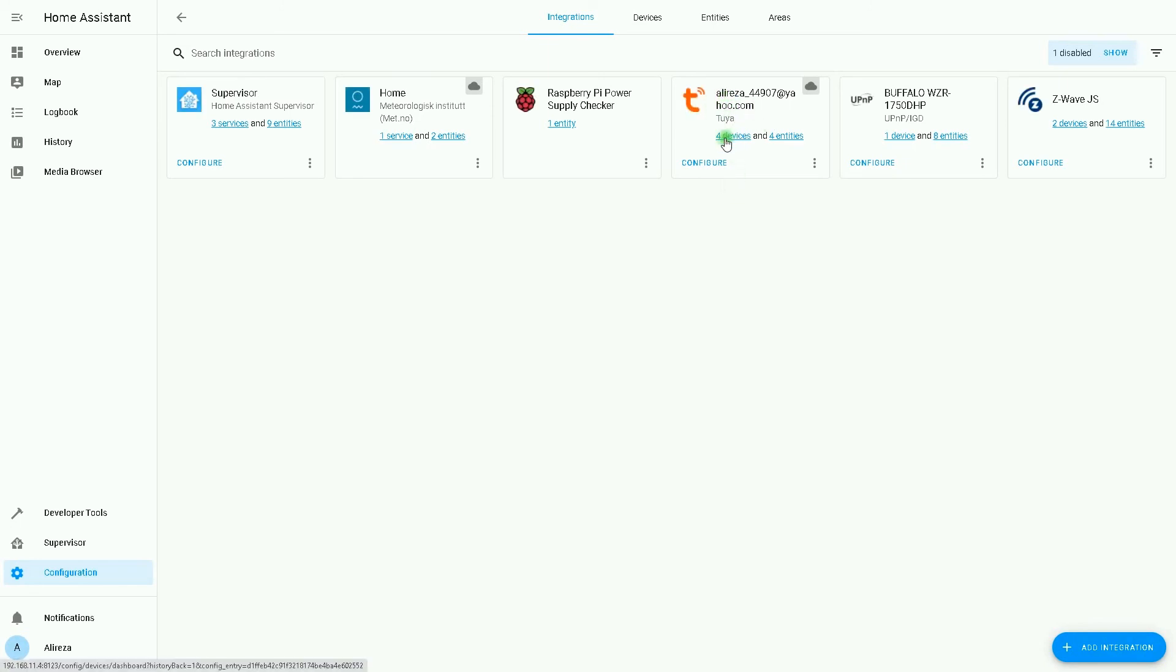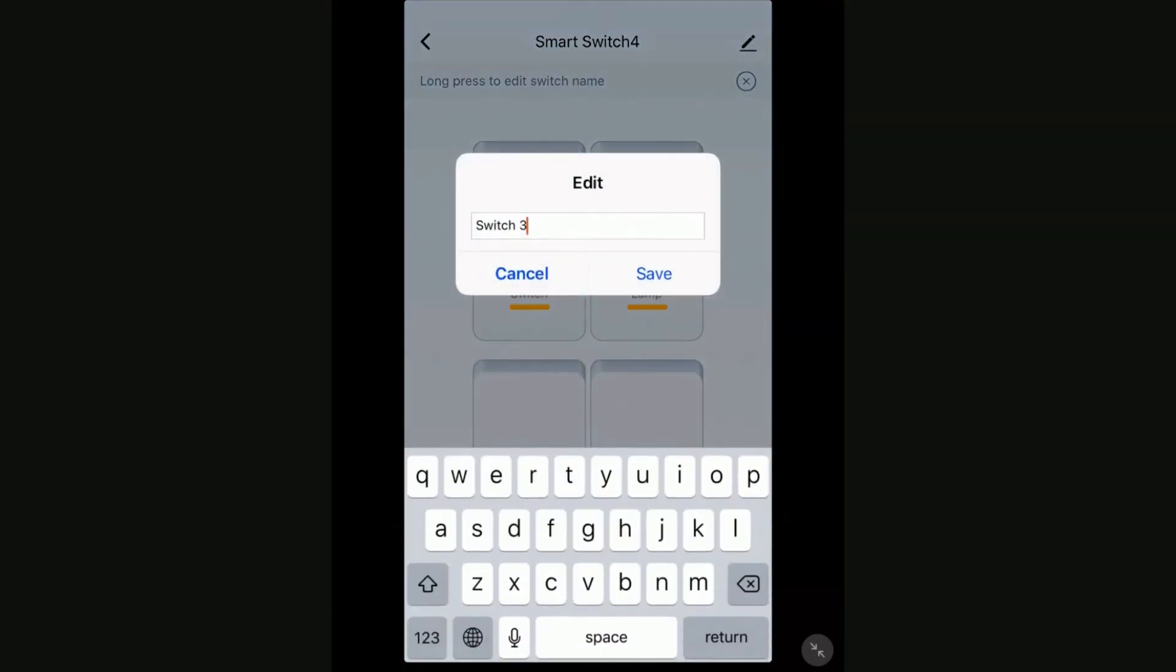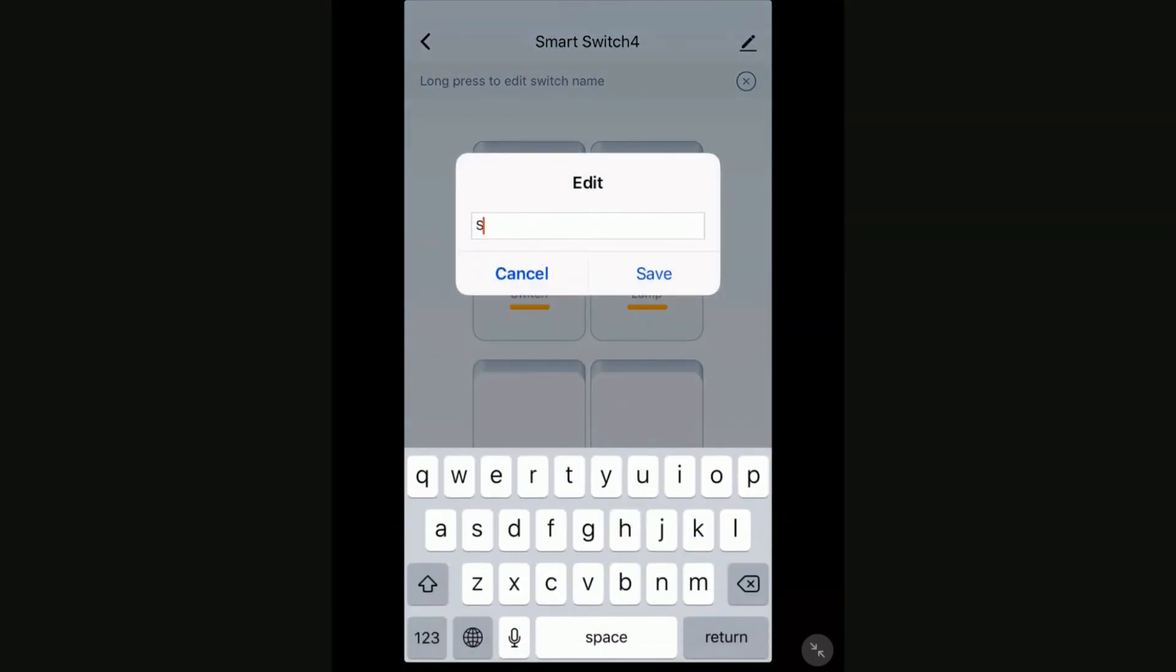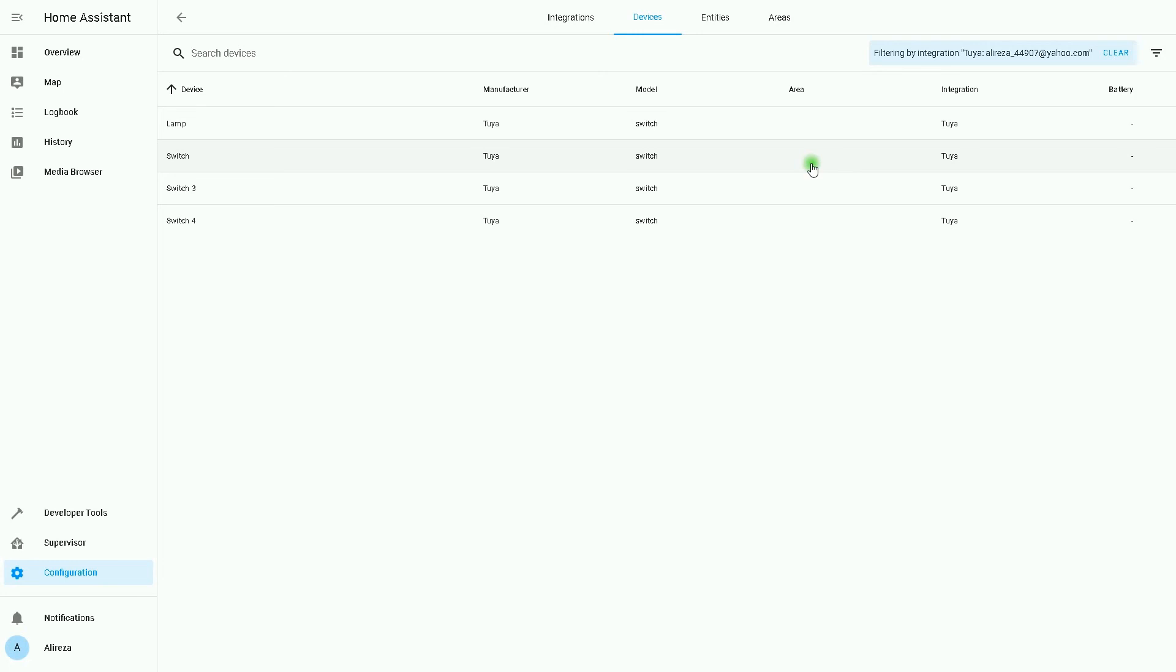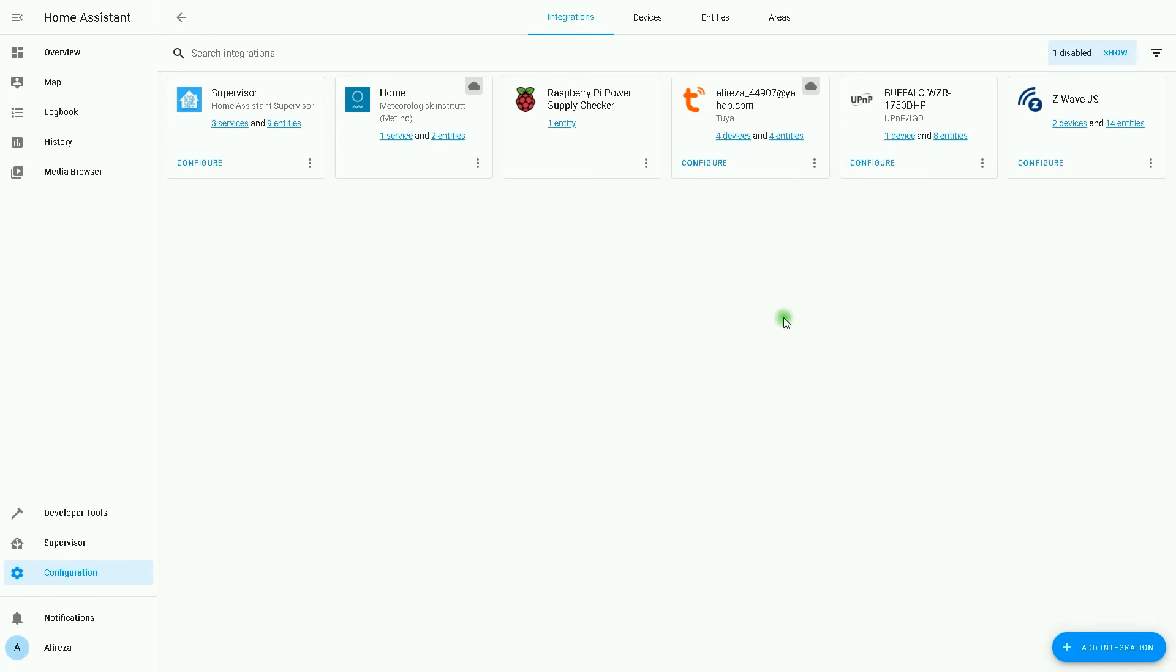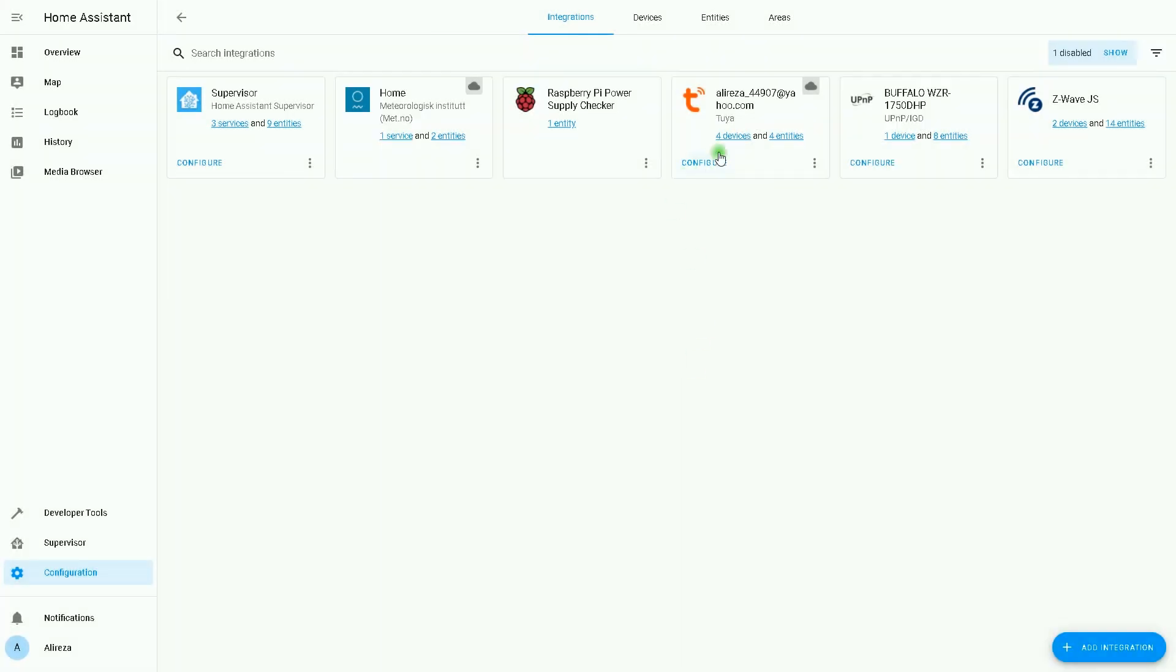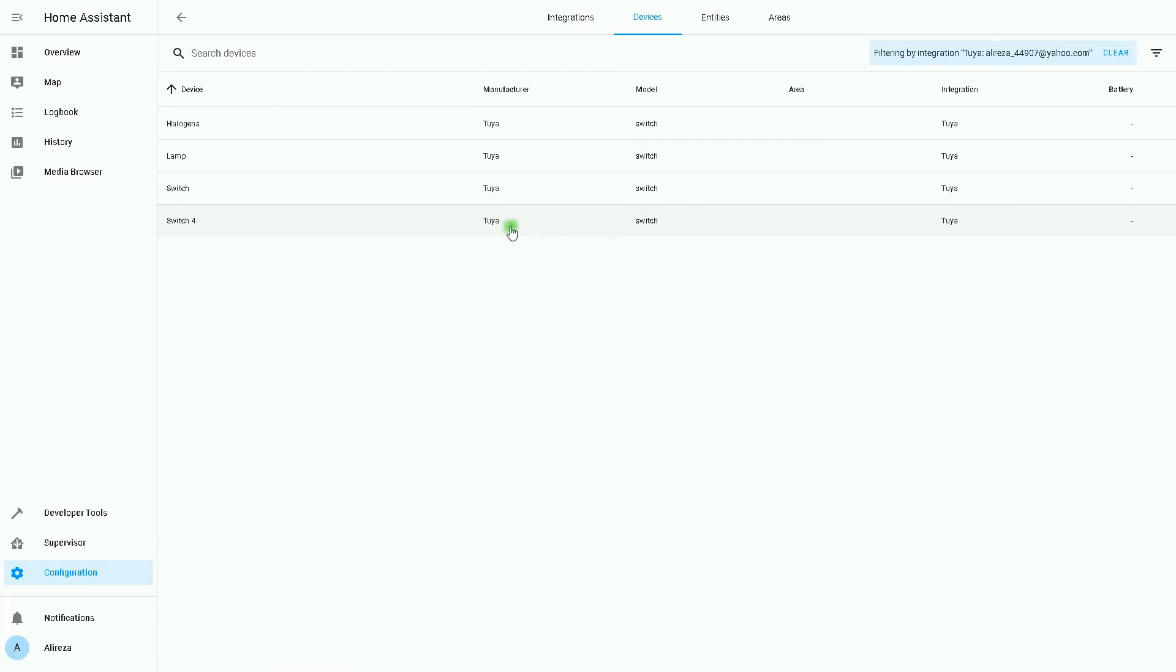Into Tuya application, I change the name of switch three to halogens. By giving time to Home Assistant, after a while it pulls the data from Tuya, and it shows that the switch three name is changed to halogens. But it needs time. By going to integrations page, selecting menu of Tuya, I click on reload. It is done fast, the integration was reloaded.